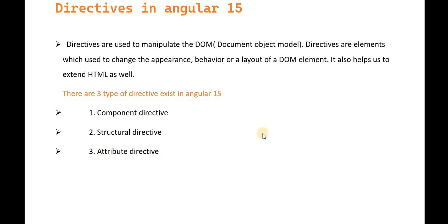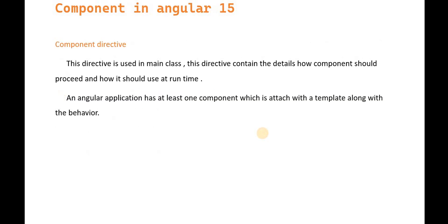We'll discuss all three. Component directives are used in the main class and contain details about how the component should process and behave.